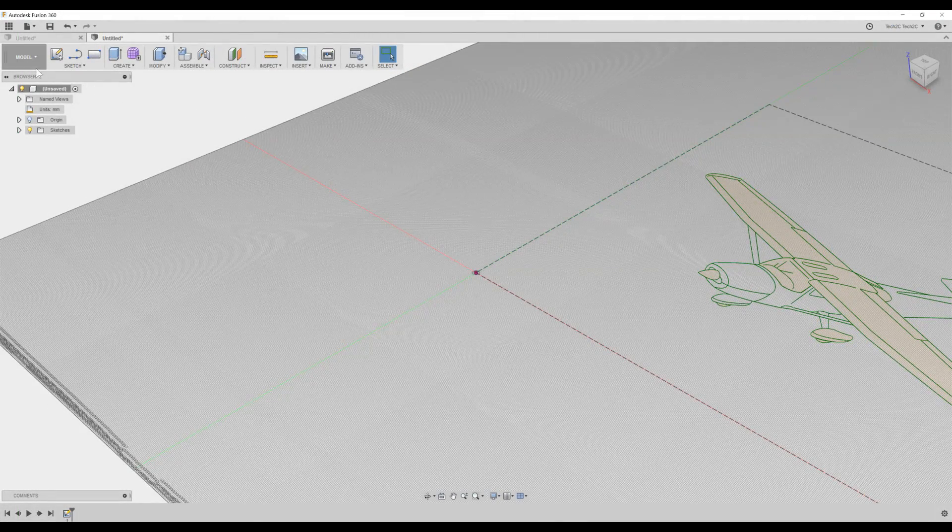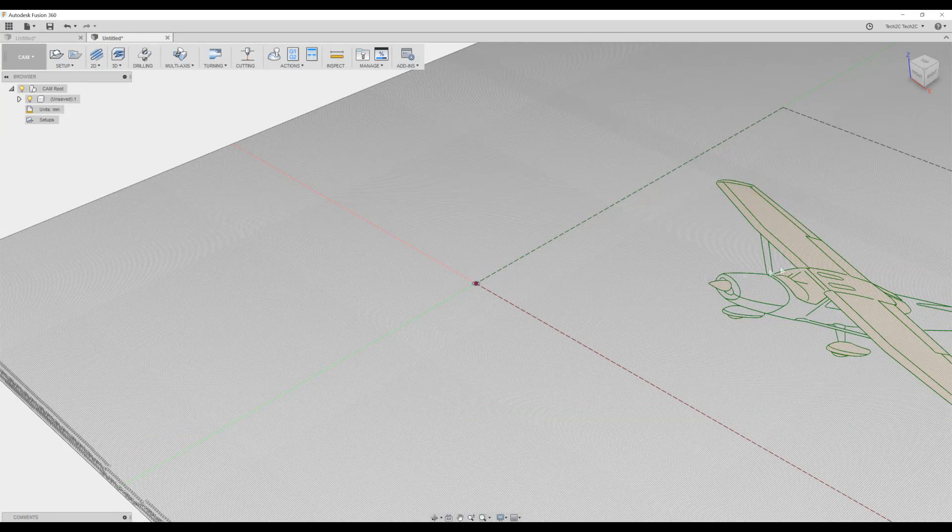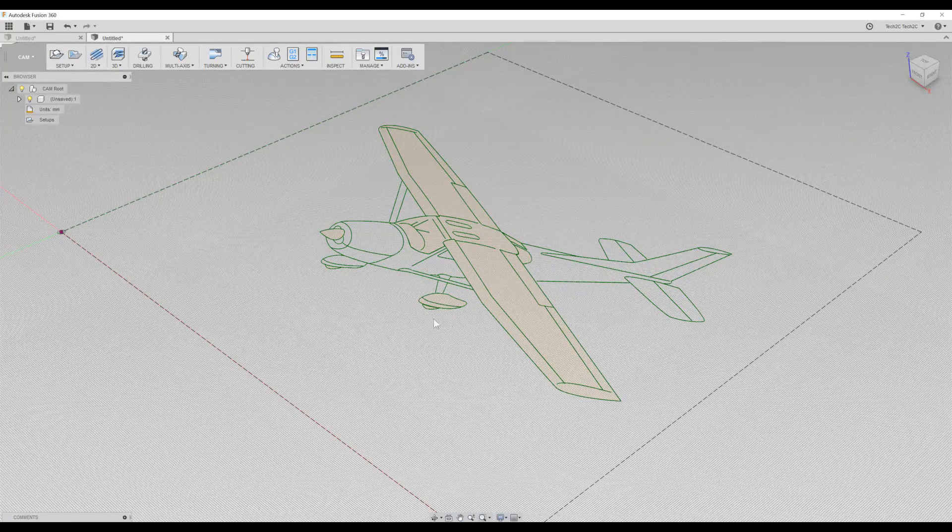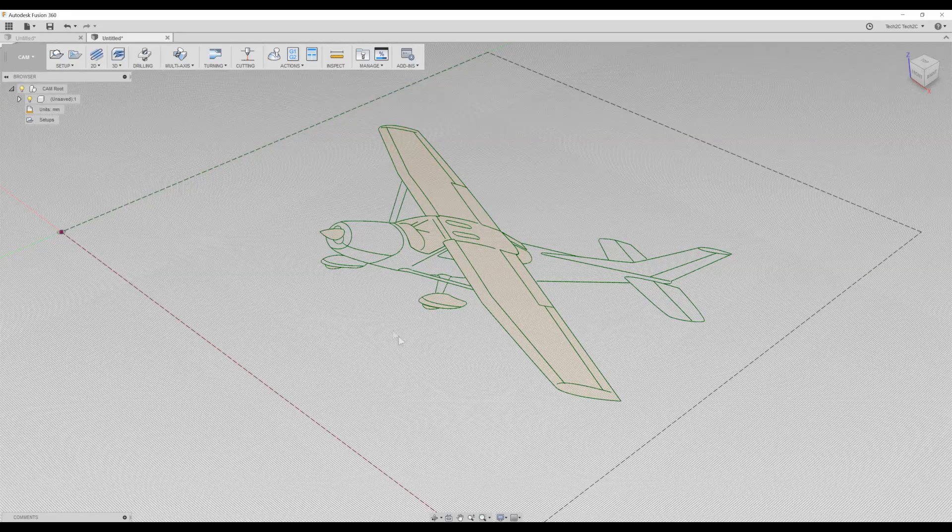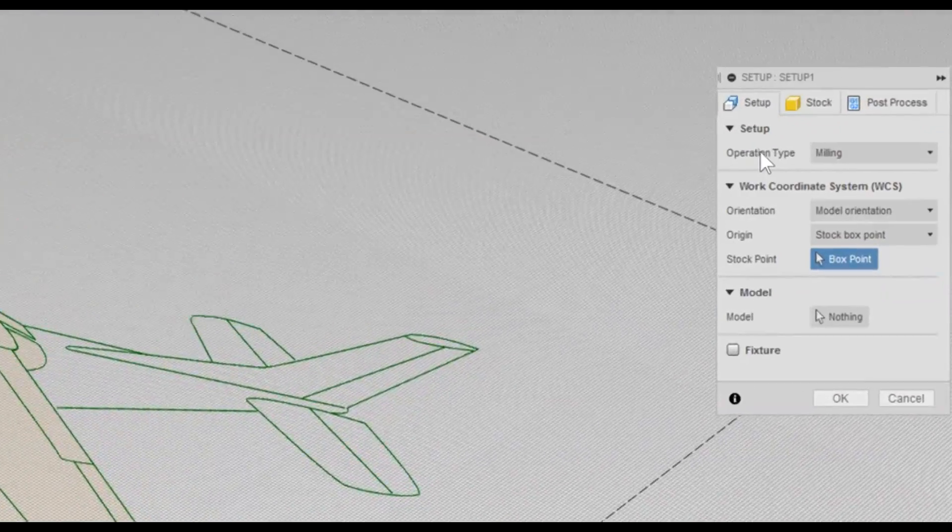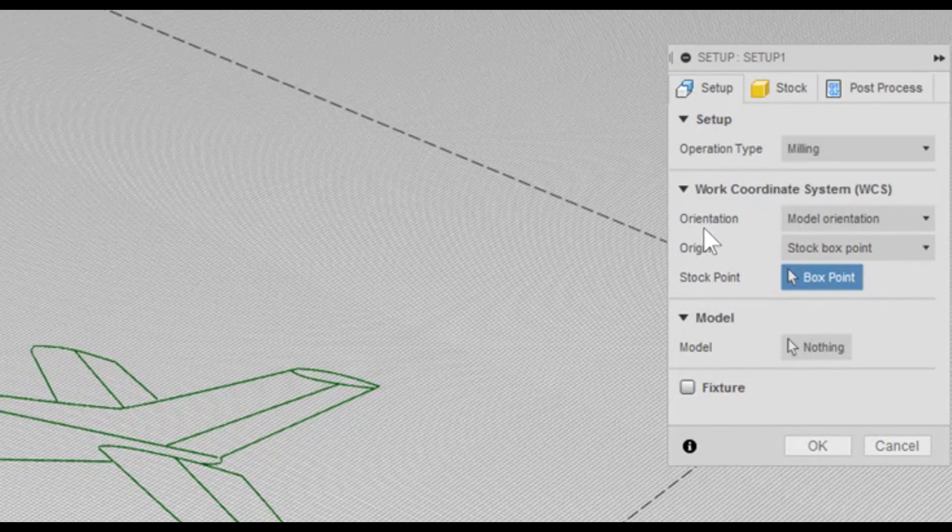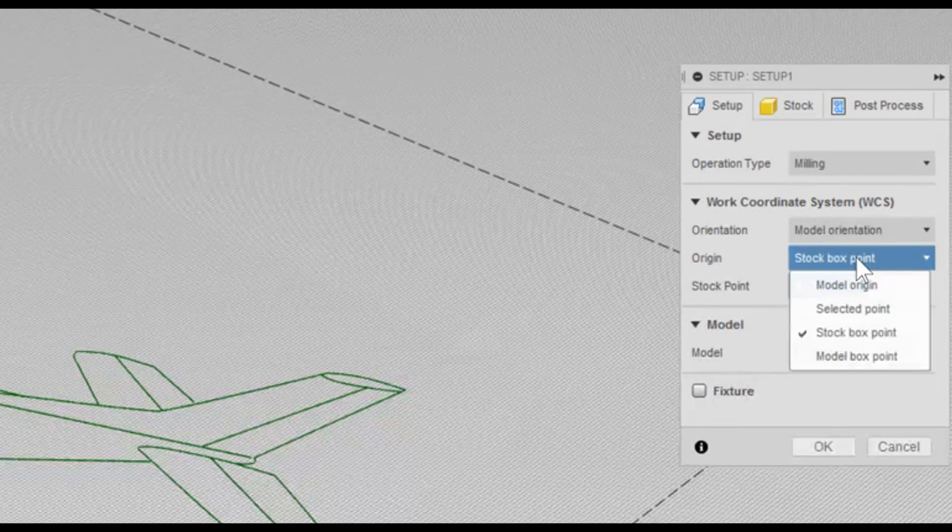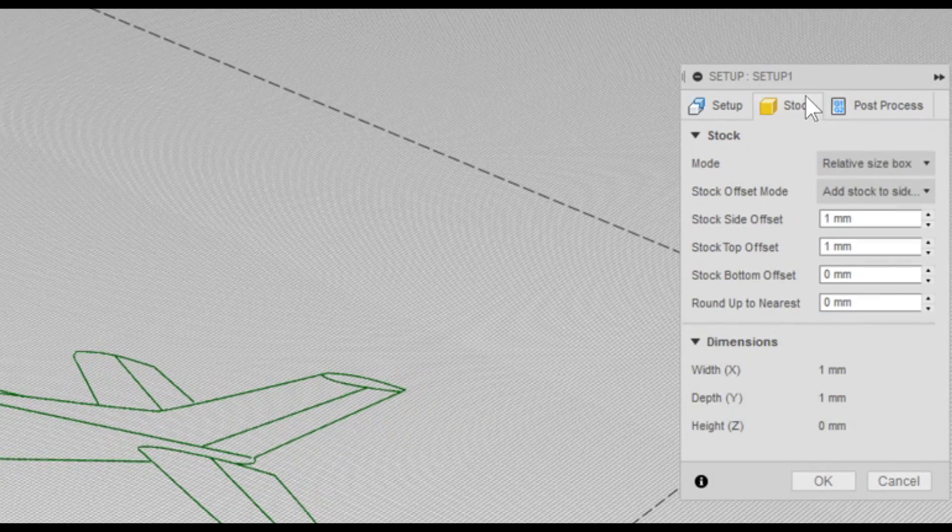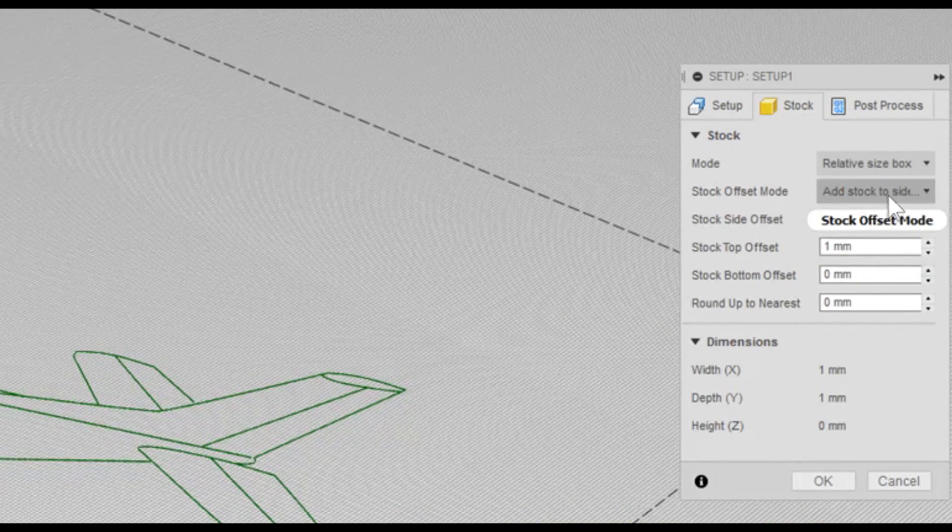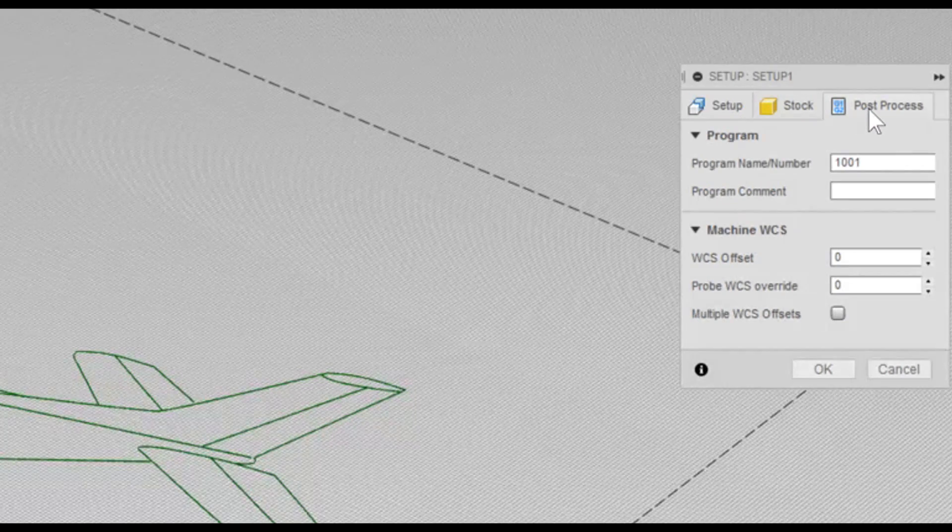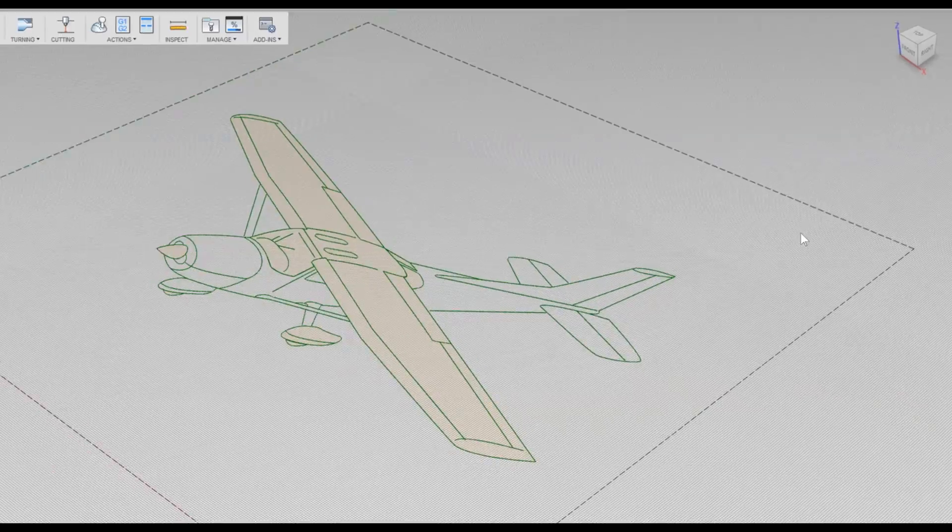We can now go across to CAM. Within CAM, this is where we're going to create our G-code to be able to draw this picture directly. We'll click Setup. The operation type will be Milling. The orientation will be Model Orientation. The origin will be Model Origin. This stock will be Relative Size Box and No Additional Stock. And the post process we can leave as default. Click OK.